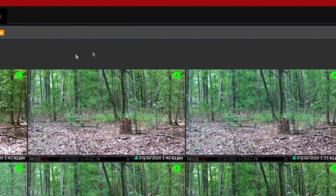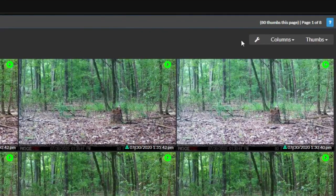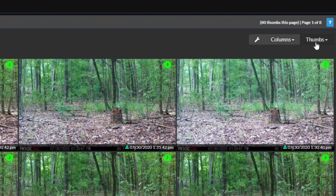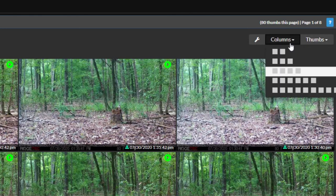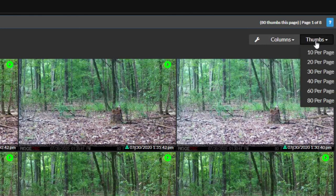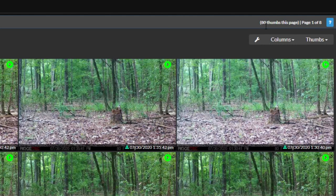Above your gallery on the top right, you'll see some buttons: one with a wrench icon, one for columns, and one for thumbs. The last two are how you'll customize the number of columns as well as thumbnail amount per page. You'll see the number of thumbs in pages above these buttons in small text.